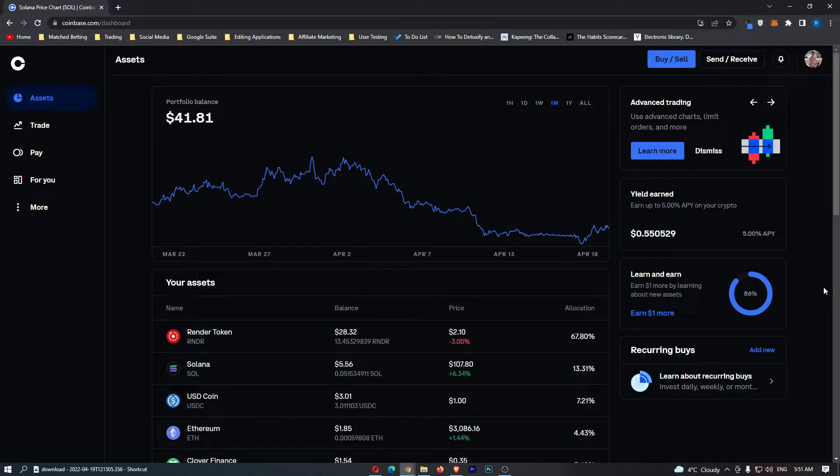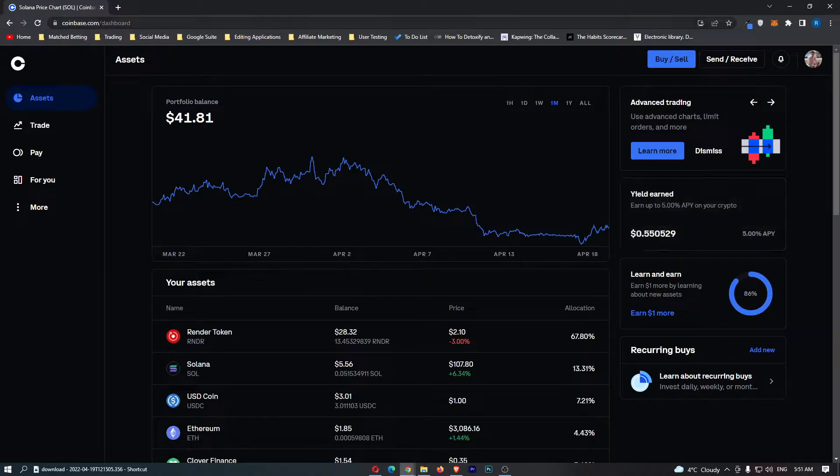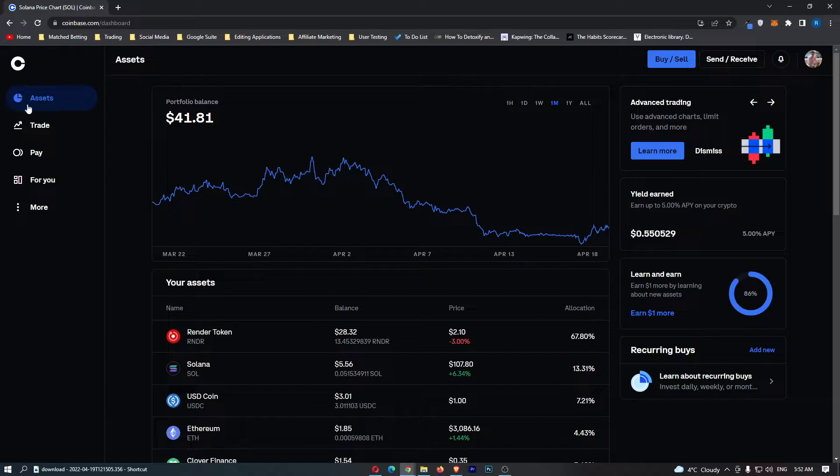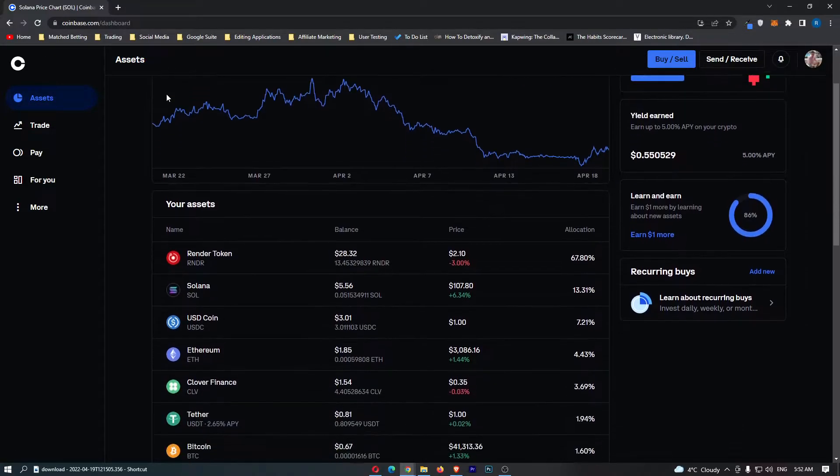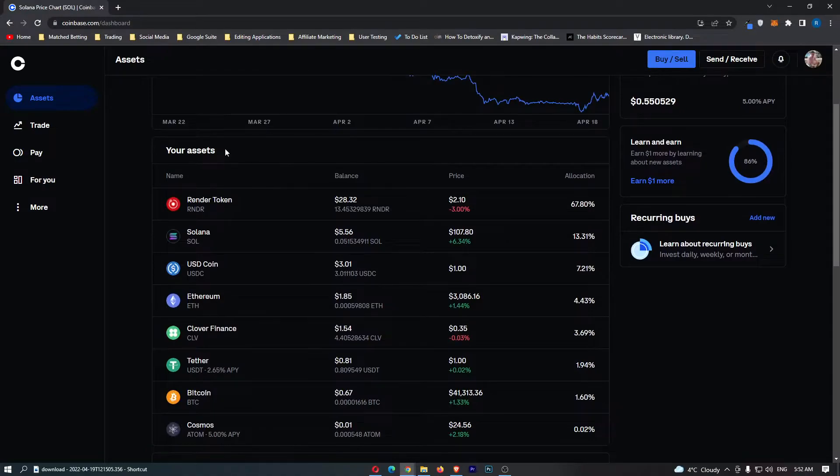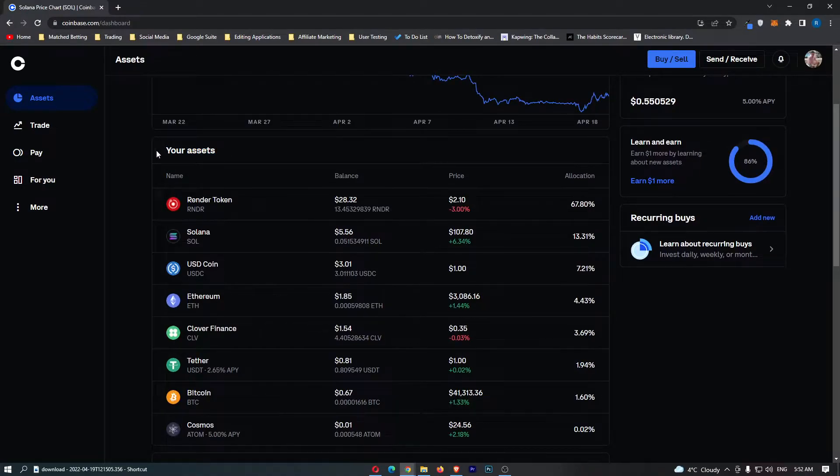First of all, you want to log into your Coinbase account. Once you have logged in, come over to assets on this left-hand side, and once this assets screen loads up, you want to scroll down right here and you should be able to see your assets.